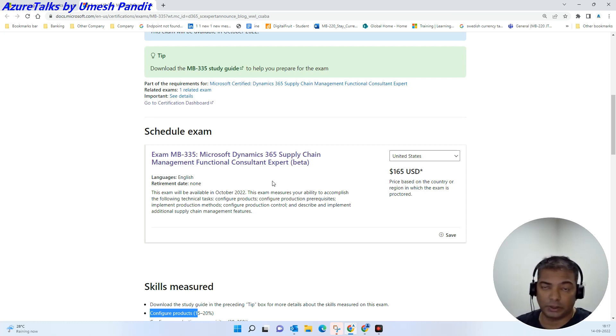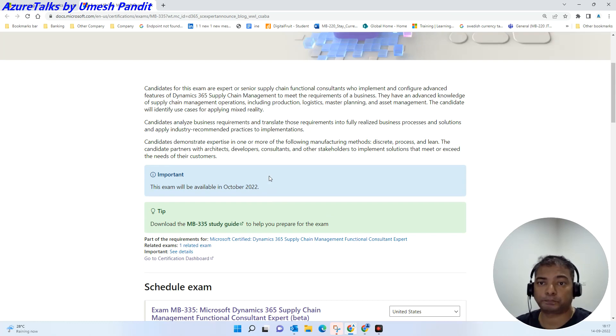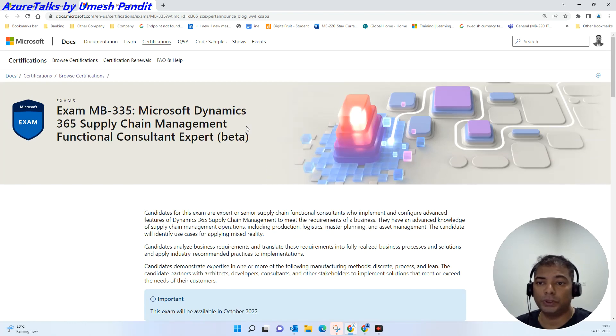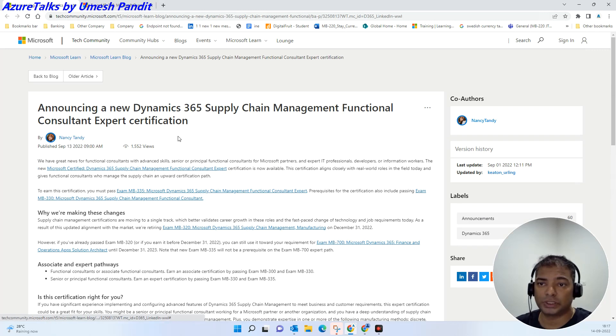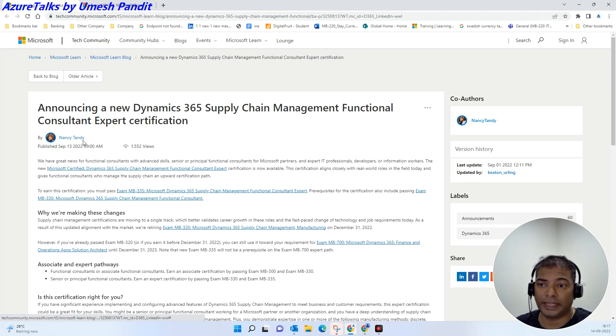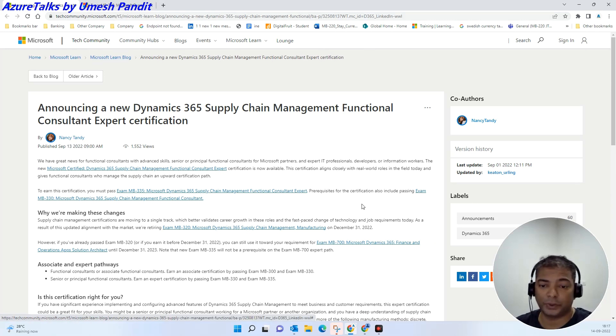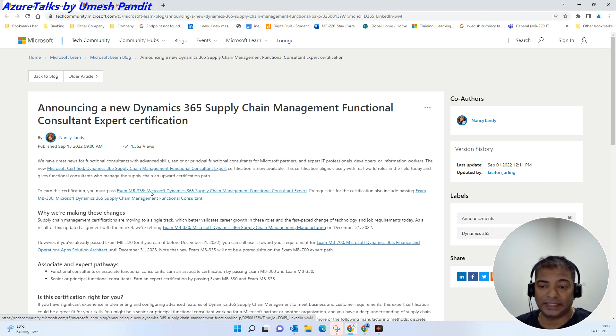So this is the quick update. I will post this link from Nancy in the description. That's the expert certification which you will be getting.